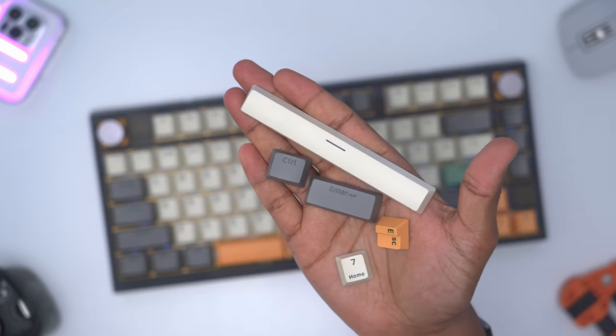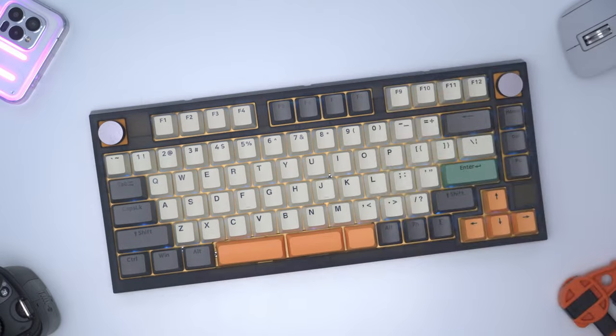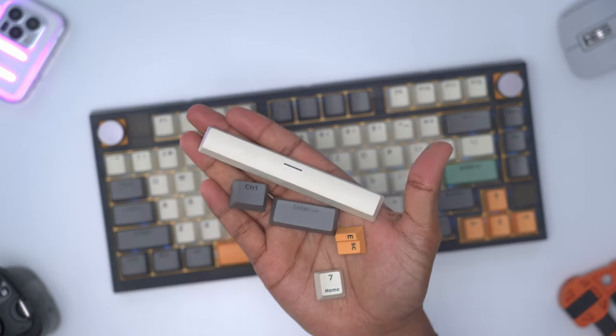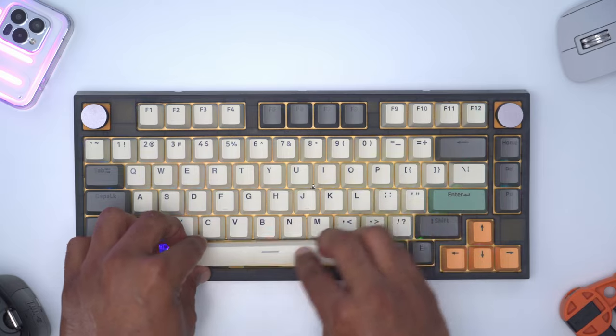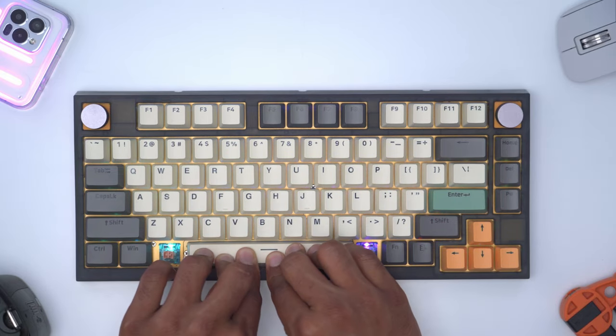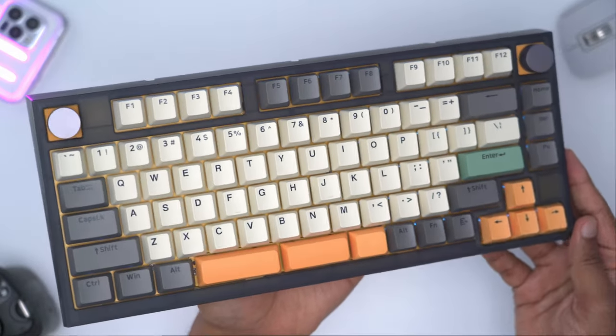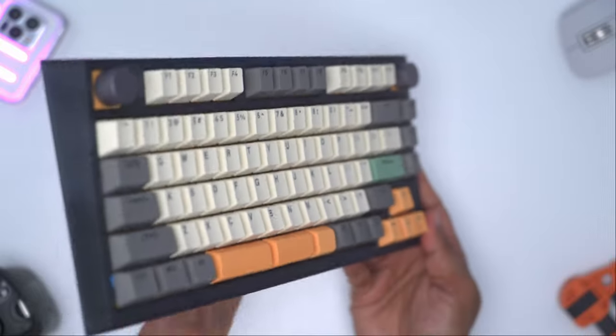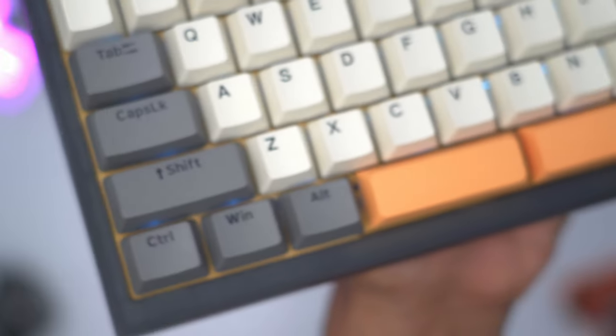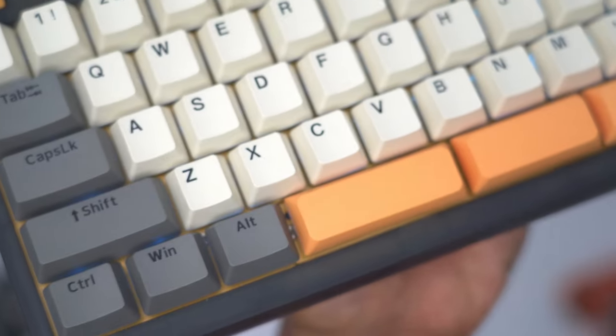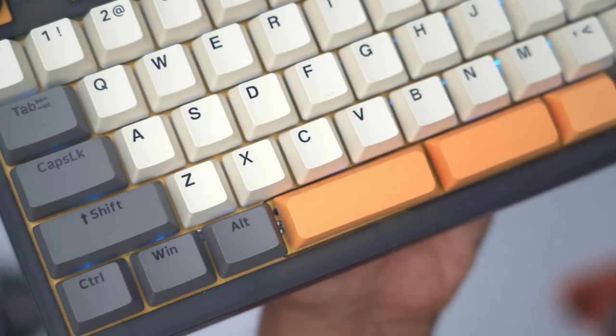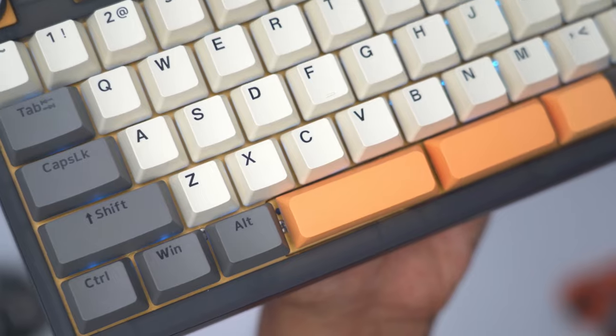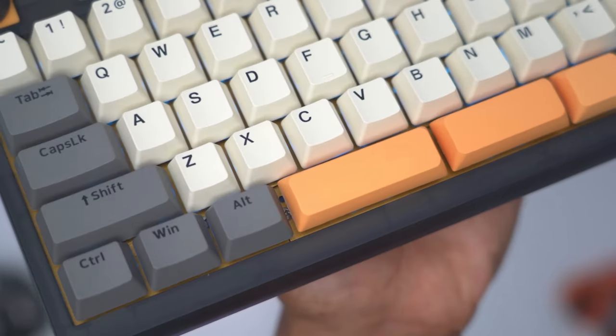It comes with some additional keycaps if you want a more consistent look, and we also have a full length spacebar you can swap out if you're not a fan of the split spacebar. The keycaps are double shot PBT, they are not shine through keycaps, and the profile is OEM profile. They have a matte finish and are slightly textured which makes them great to type on. Bonus tip: if you have oily fingertips like I do, I don't really notice it on these.